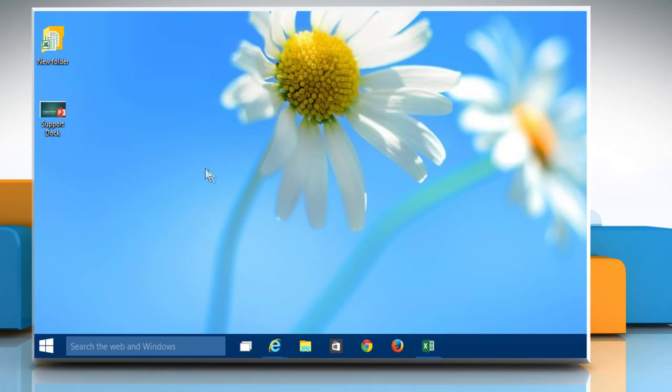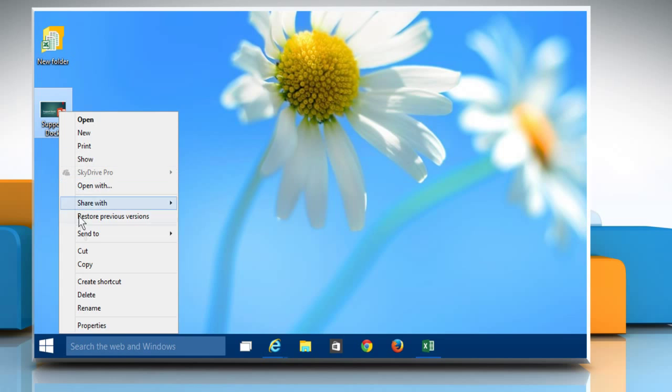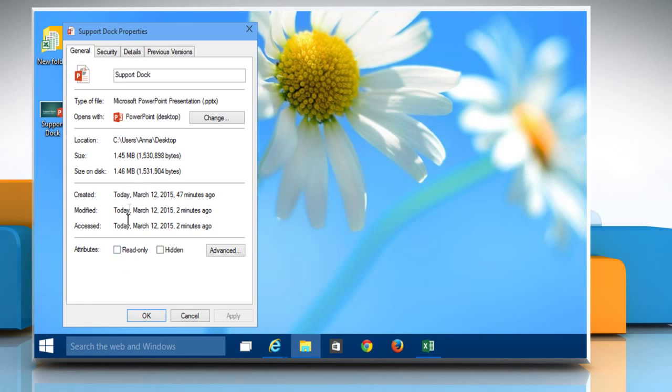To check the current size of a PowerPoint file, right-click on the file and then click on Properties. It will show you the size of the presentation.